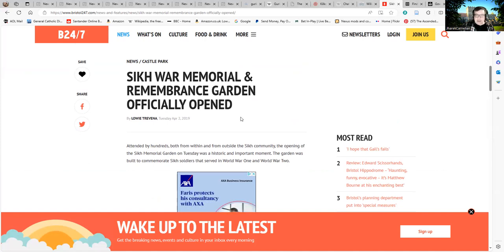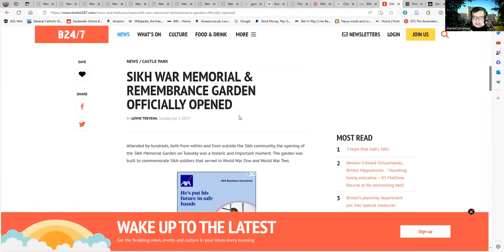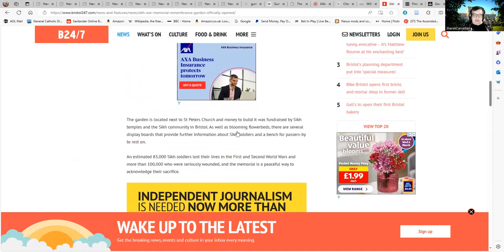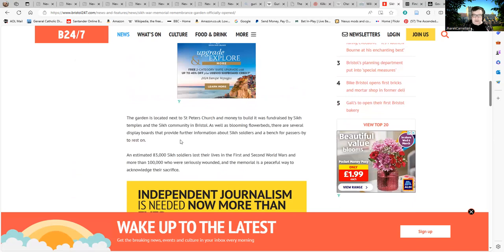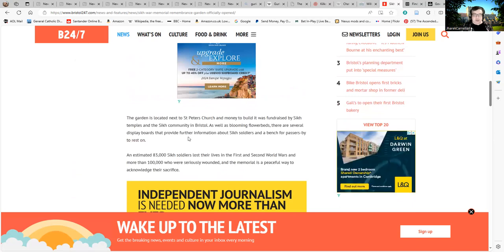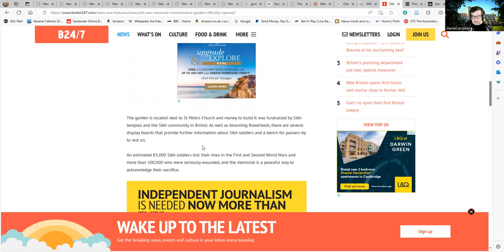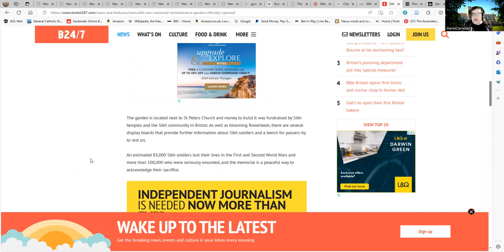Attended by hundreds both from within and outside the Sikh community, the opening of the Sikh memorial on Tuesday was a historic and important moment. The garden was built to commemorate Sikh soldiers that served in World War One and Two, and so they should have a memorial. I have high respect for people who fought in World War One and Two. I have plenty of family members who fought in both, so I don't wish to forget them and honor their memory myself.